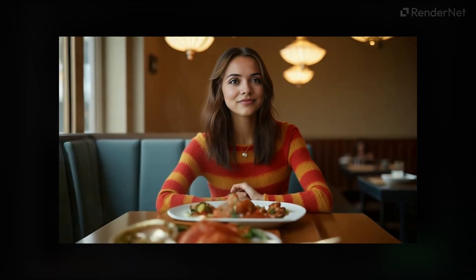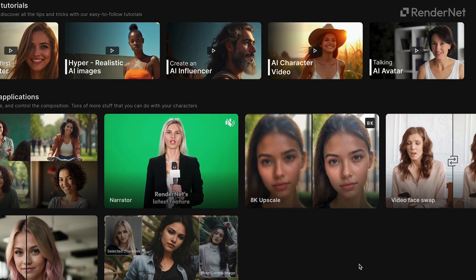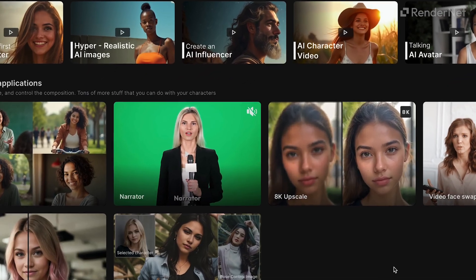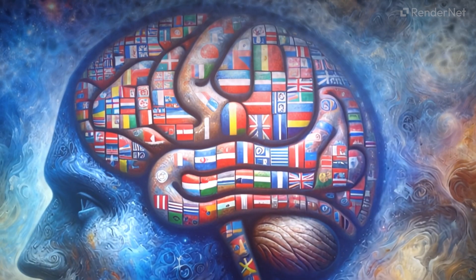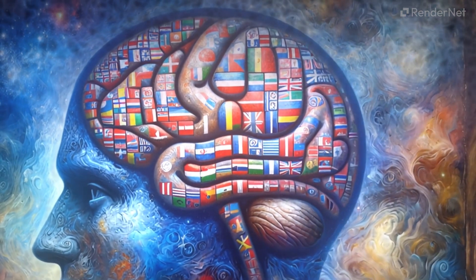Looks good. Download the video. Narrator is a powerful tool where you can create lip-synced videos in over 29 languages, and you can also input text in any of those languages.